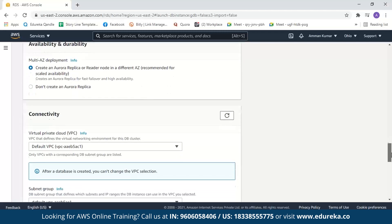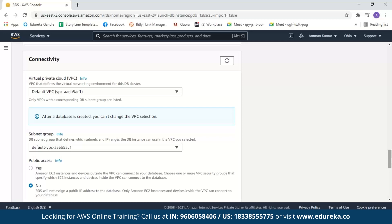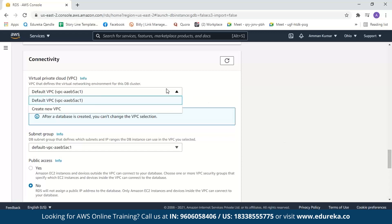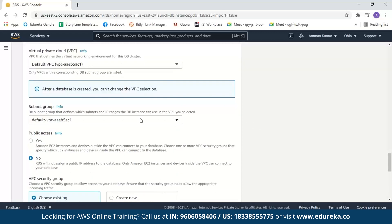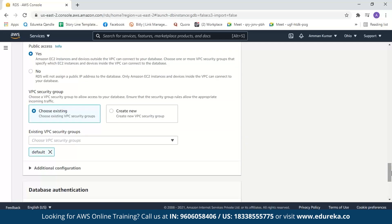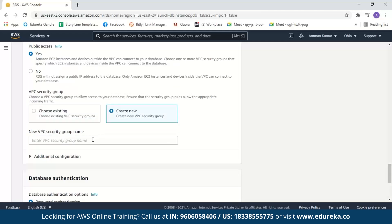Next we have connectivity. AWS has a default VPC and a default subnet, so if you haven't created your own VPC you can select the default VPC and default subnet. For public access, selecting yes makes your database accessible over the internet to anyone with your username and password. Selecting no means your database won't have a public IP address assigned and can only be accessed within your VPC. We will select yes and continue. For the security group, we will create a new security group and name it 'demo-security-group'. You can also choose an existing security group if preferred.